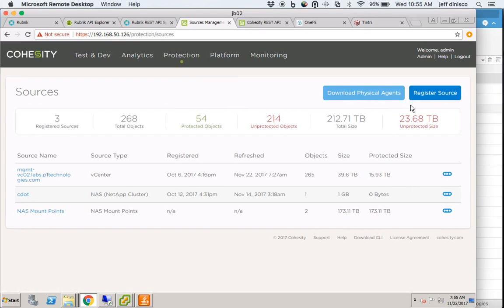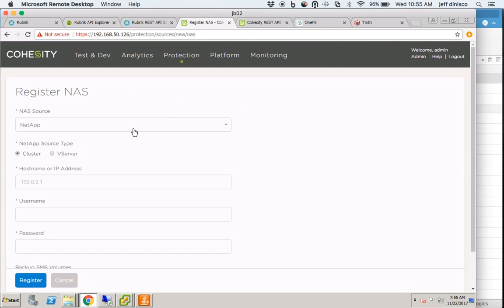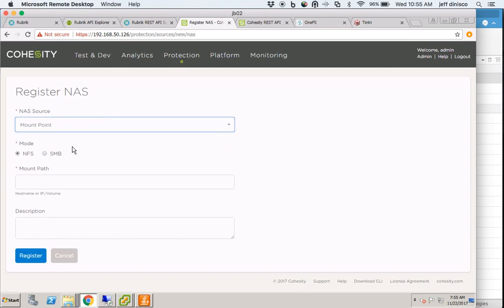I'm going to register a new source, and it's going to be NAS. This is going to be generic NAS, not NetApp. There's integration currently with NetApp snapshot system, but that integration does not exist for Isilon.